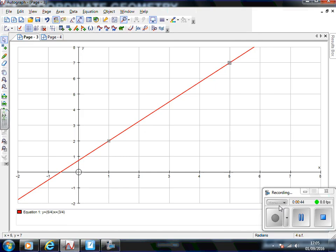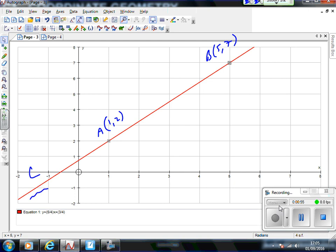A is the point (1, 2), and here's B which is (5, 7). Like the question says, line L is an infinite line — an infinite set of points all plotted together — and A and B are just two of those points.